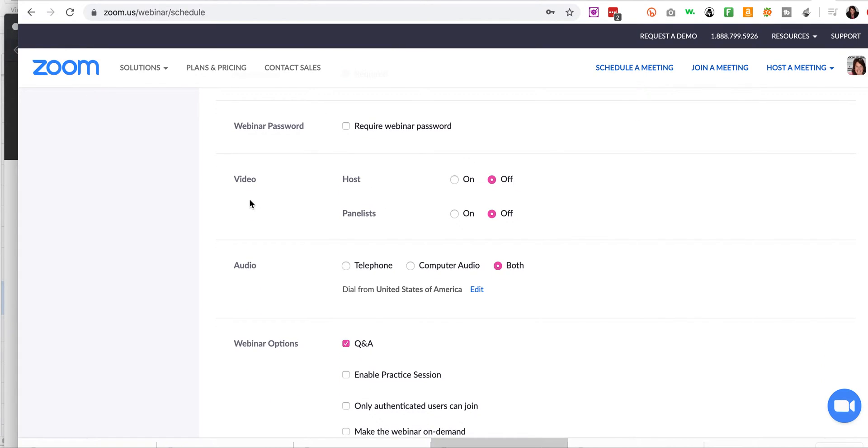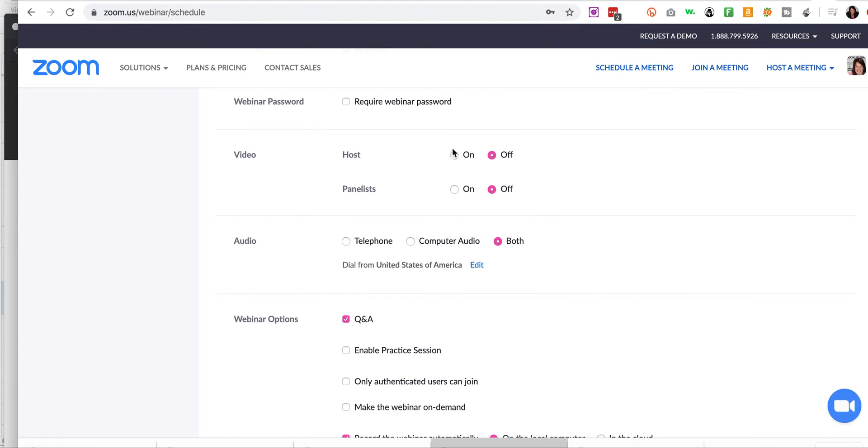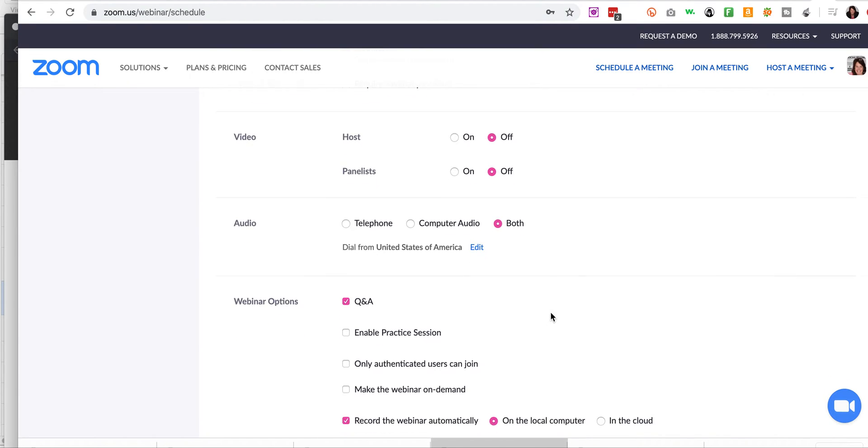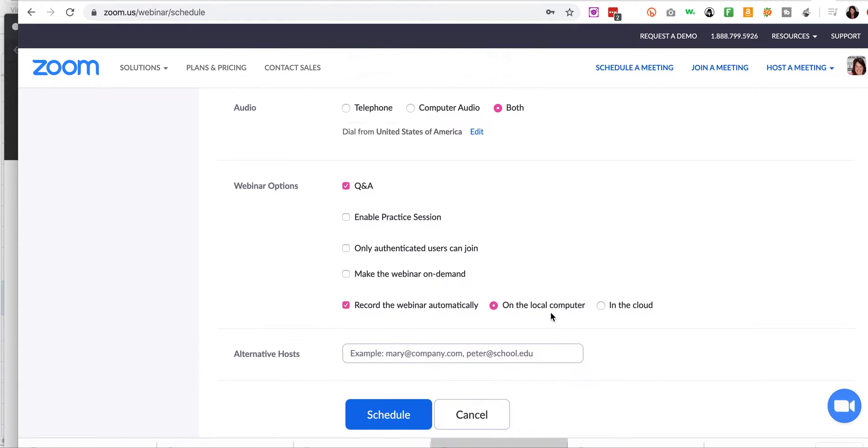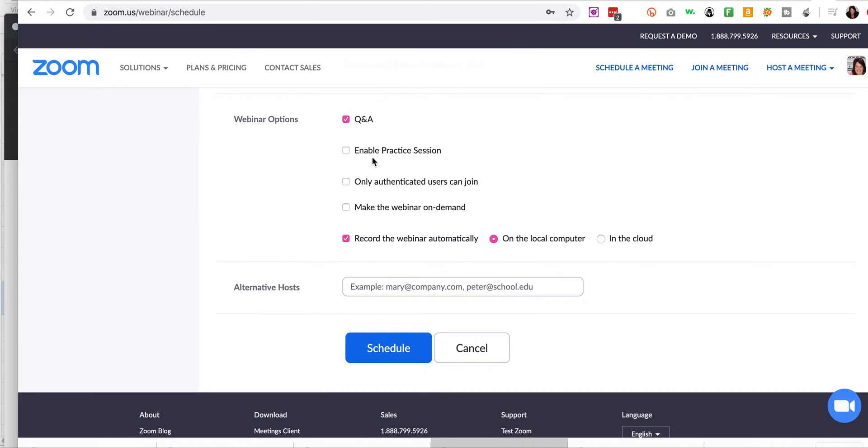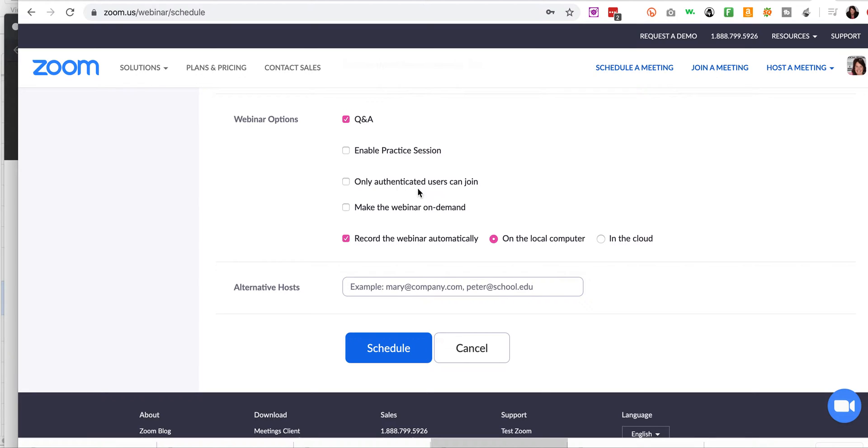Okay, so video for the host. Off, off. You can set that later once you start. And just accept, record the webinar automatically. I guess on local computer. That's fine unless you had a cloud situation, whichever you want there. And then you just click schedule.